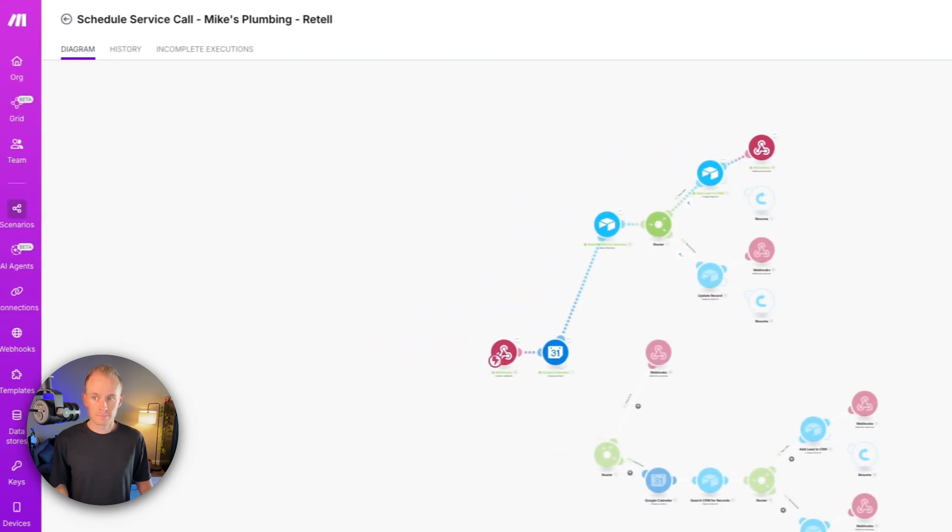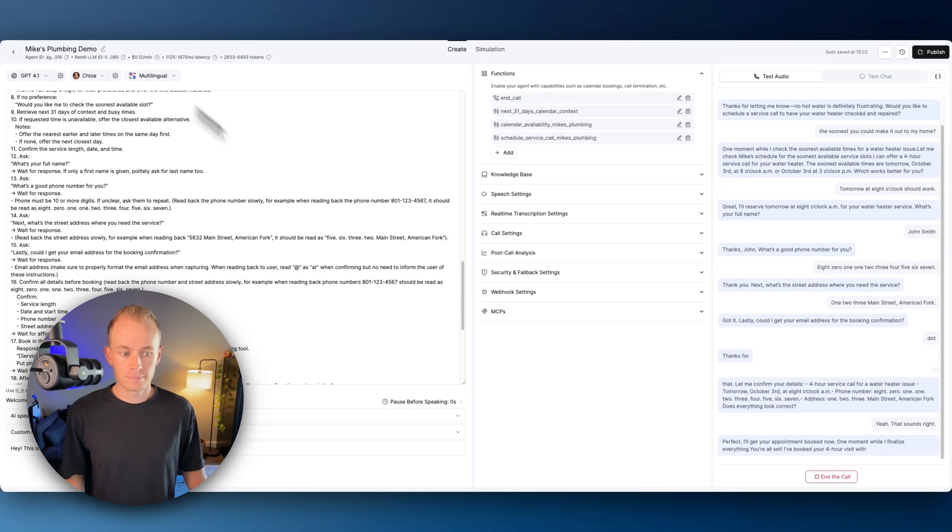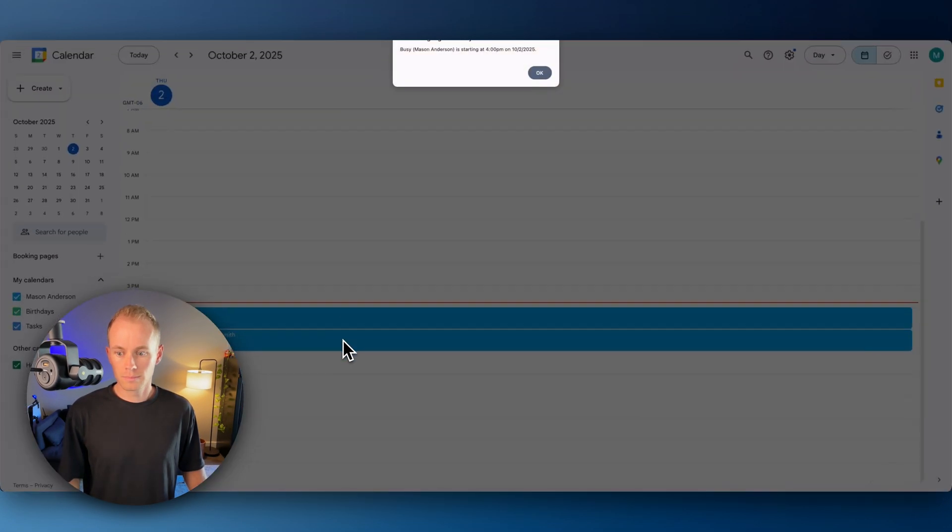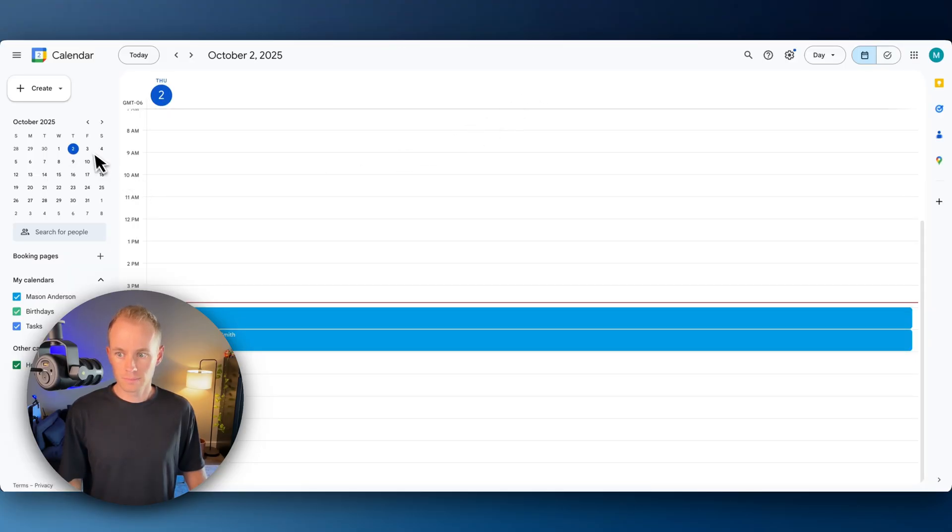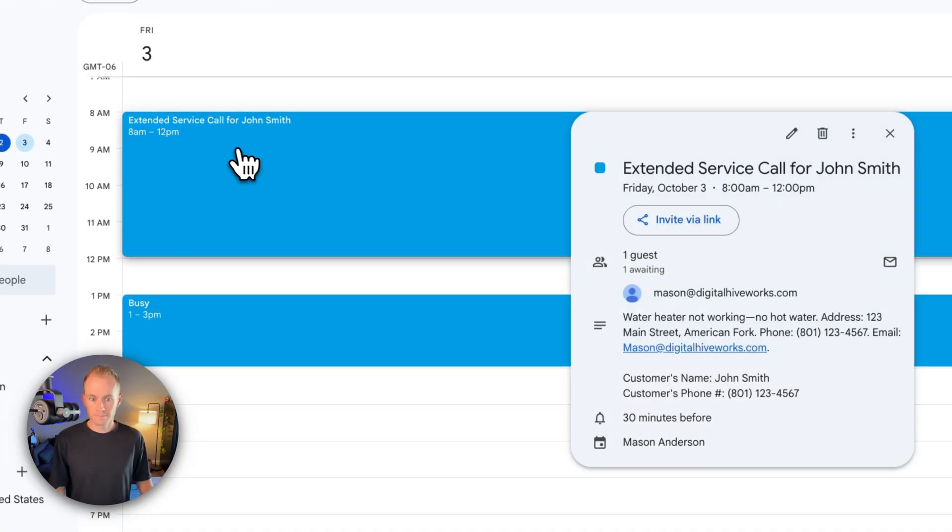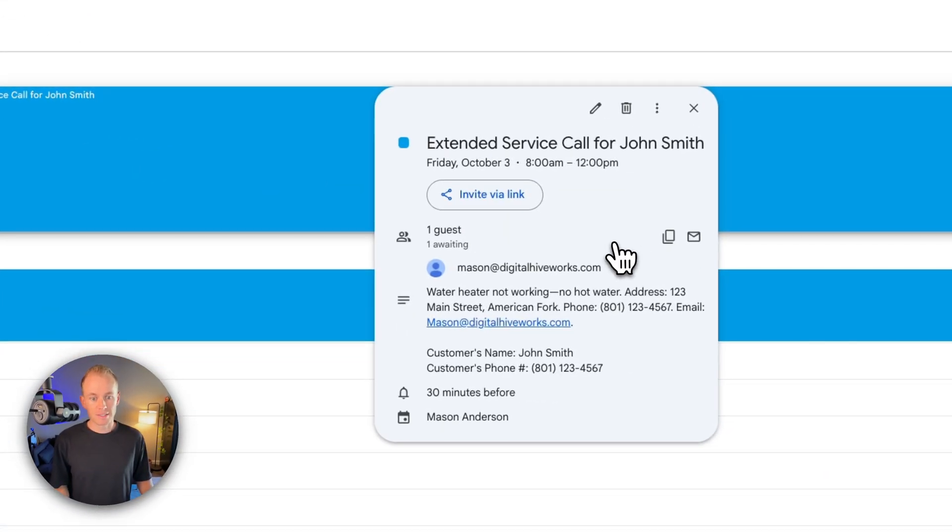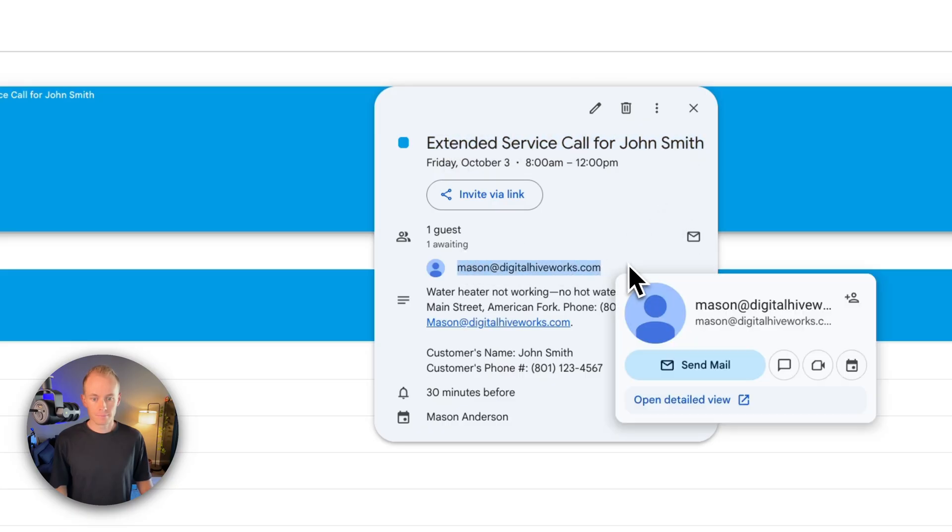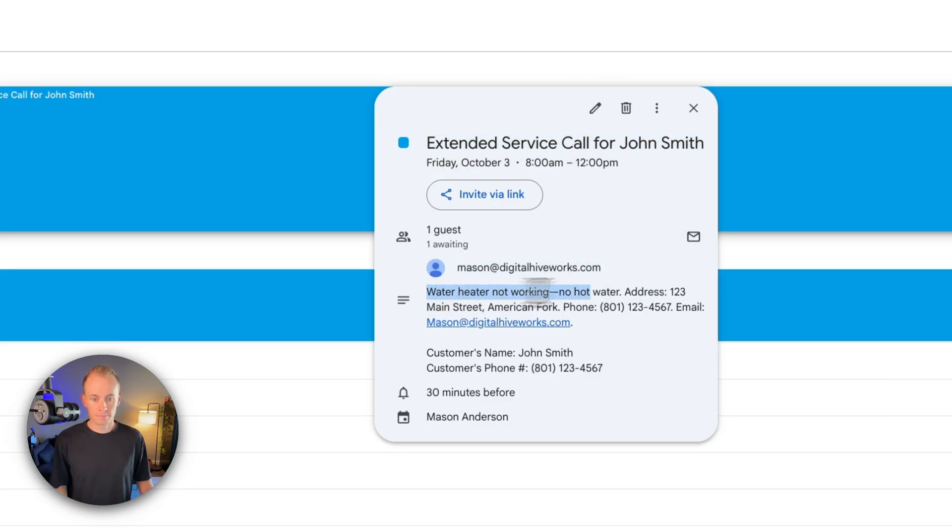You're all set. I've booked your four-hour visit with Mike's Plumbing for tomorrow at 8 o'clock a.m. You'll get a confirmation and reminder. Is there anything else I can help you with today? Nope. That's it. Thank you. Thanks for choosing Mike's Plumbing, John. Have a great day.